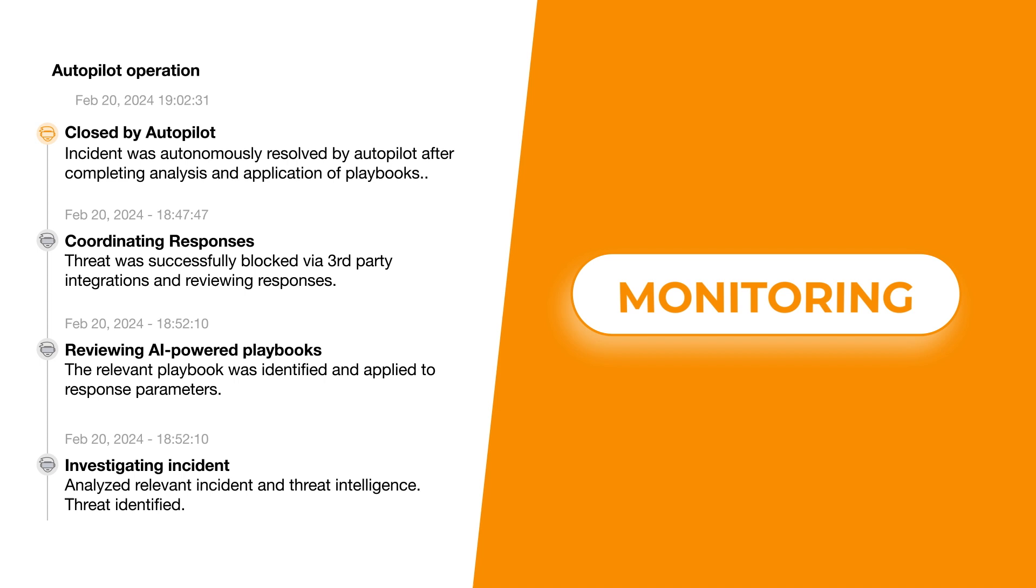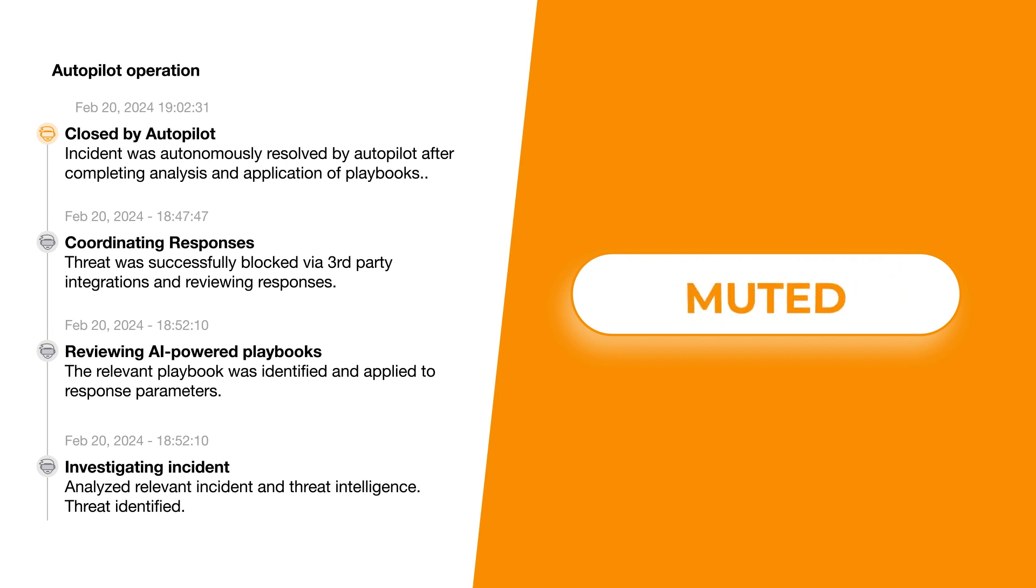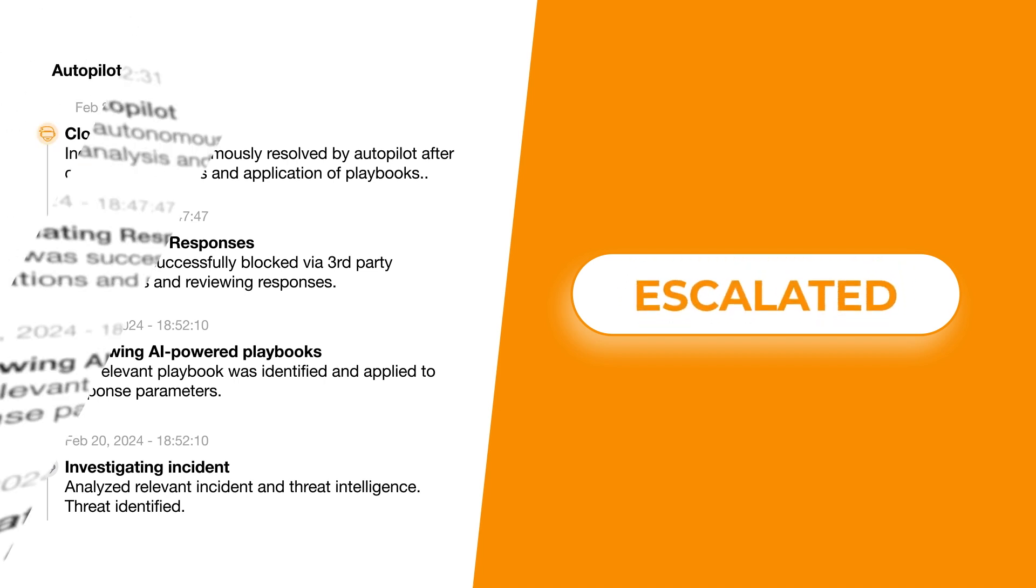Based on this analysis, Autopilot will manage the incident and decide to monitor, close, mute, or escalate.